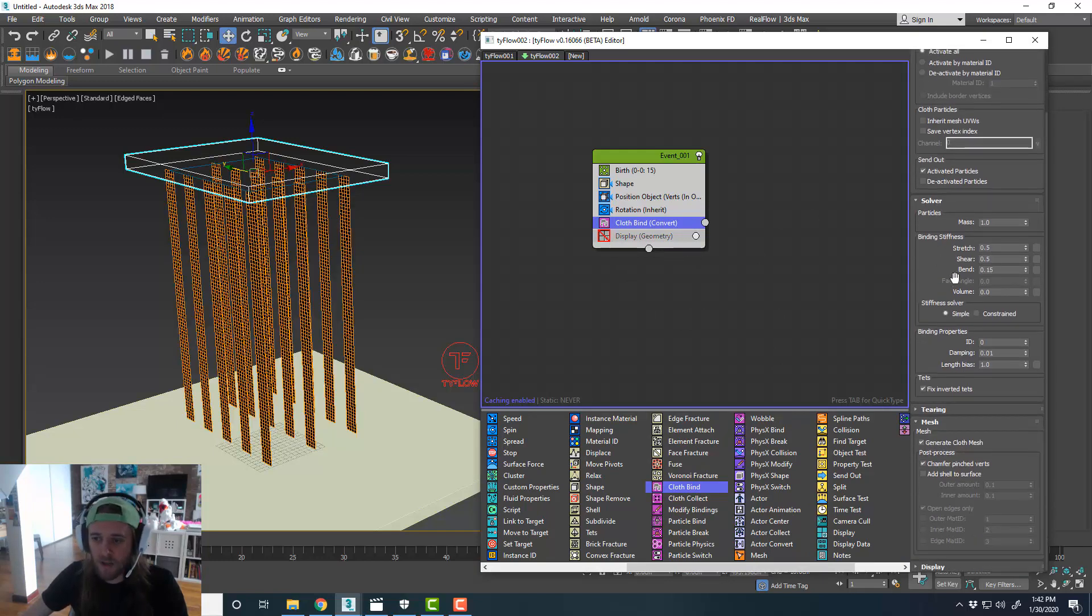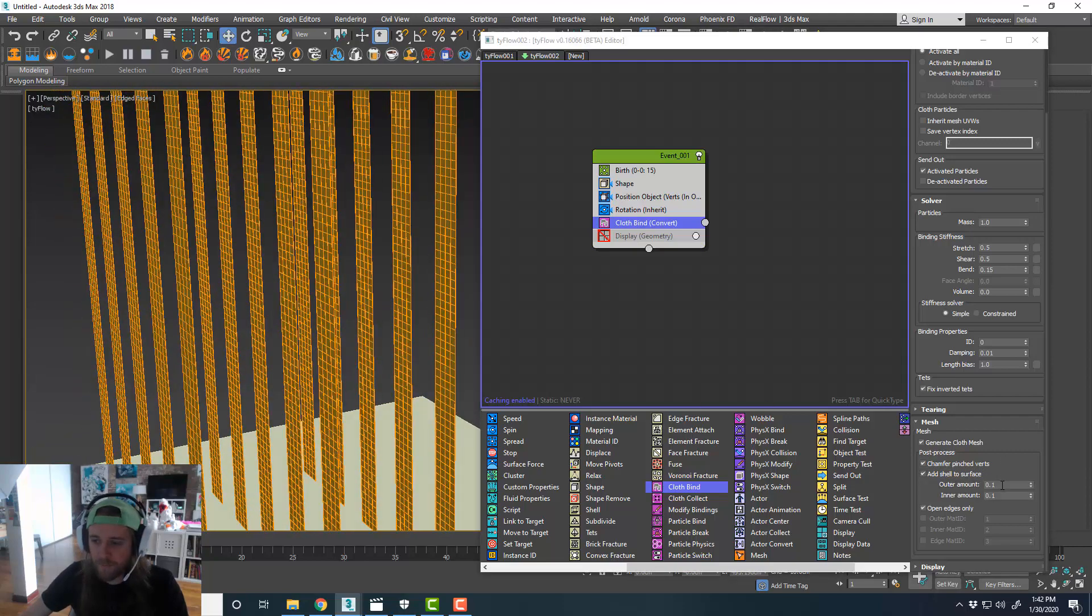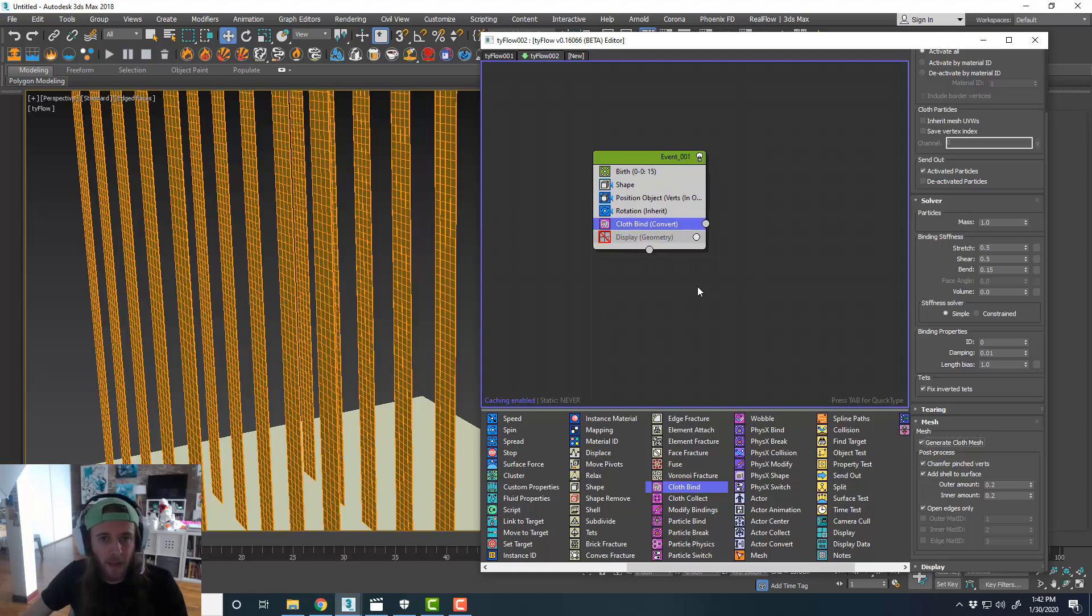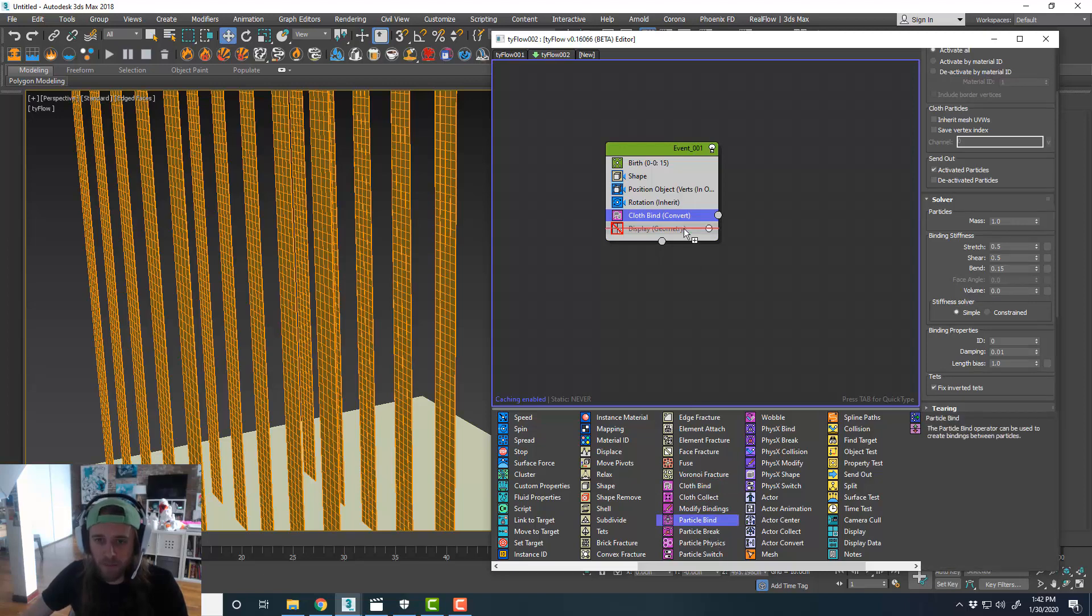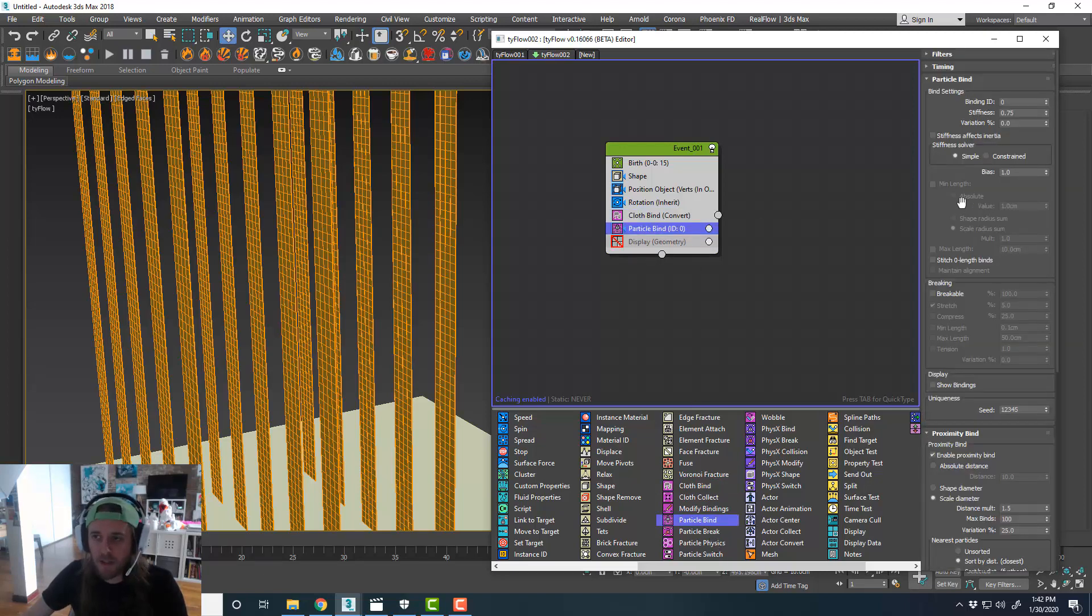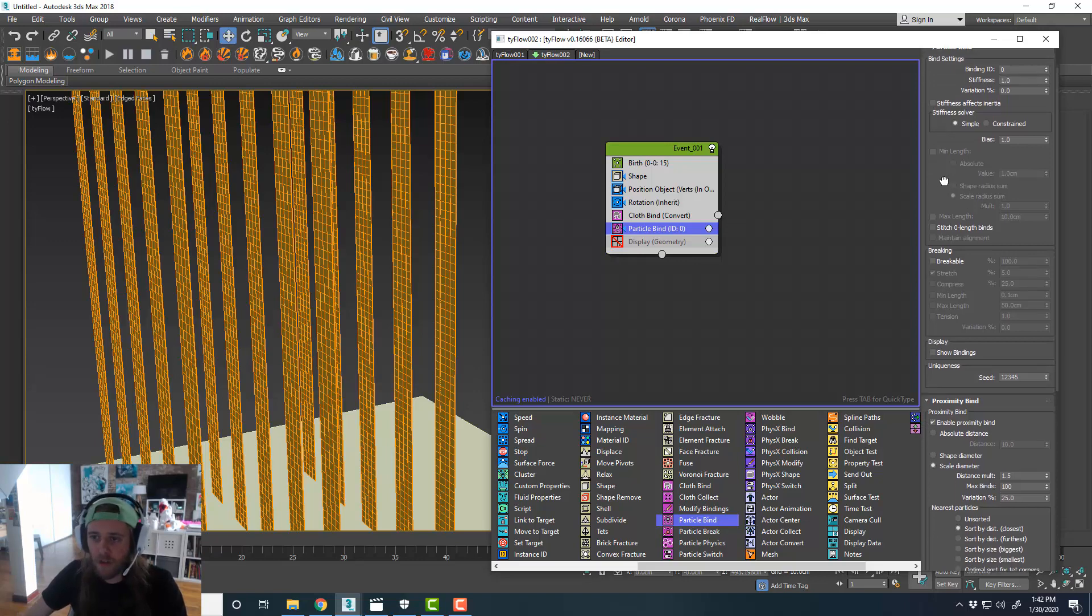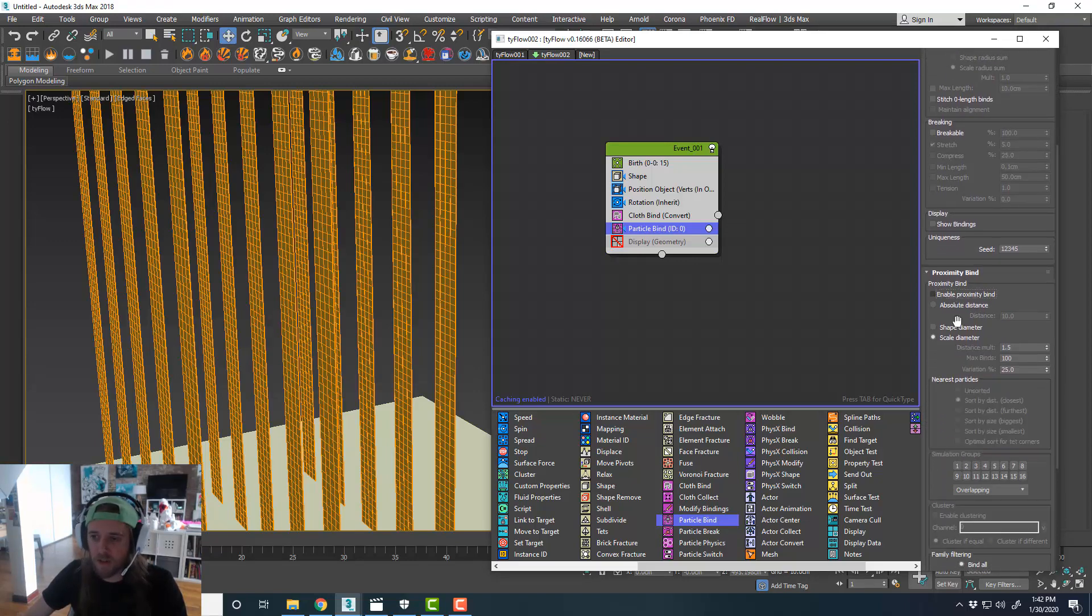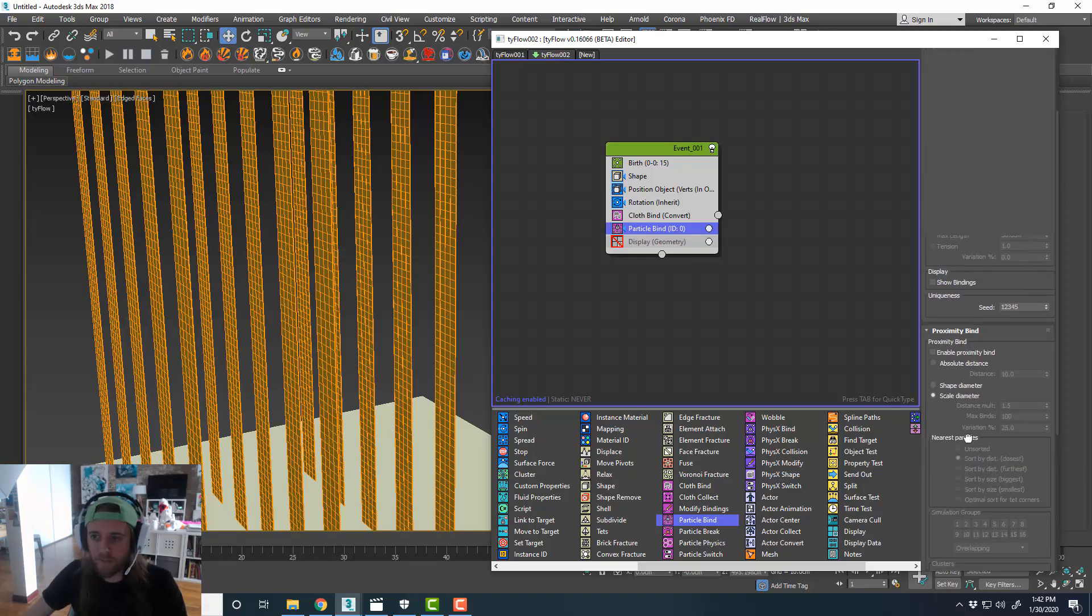We'll leave these settings the way they are for now. We'll add a shell to the surface, just so we can see it. Just like 0.2 for inner and outer. Okay, cool. So now we have that. We'll do our particle bind. And just the same thing as we did with the previous example. Maybe for this, I'll set the stiffness to be one for this. And these are all just settings that you can play with. I'm going to turn off proximity bind, and then I'm going to do bind to siblings.